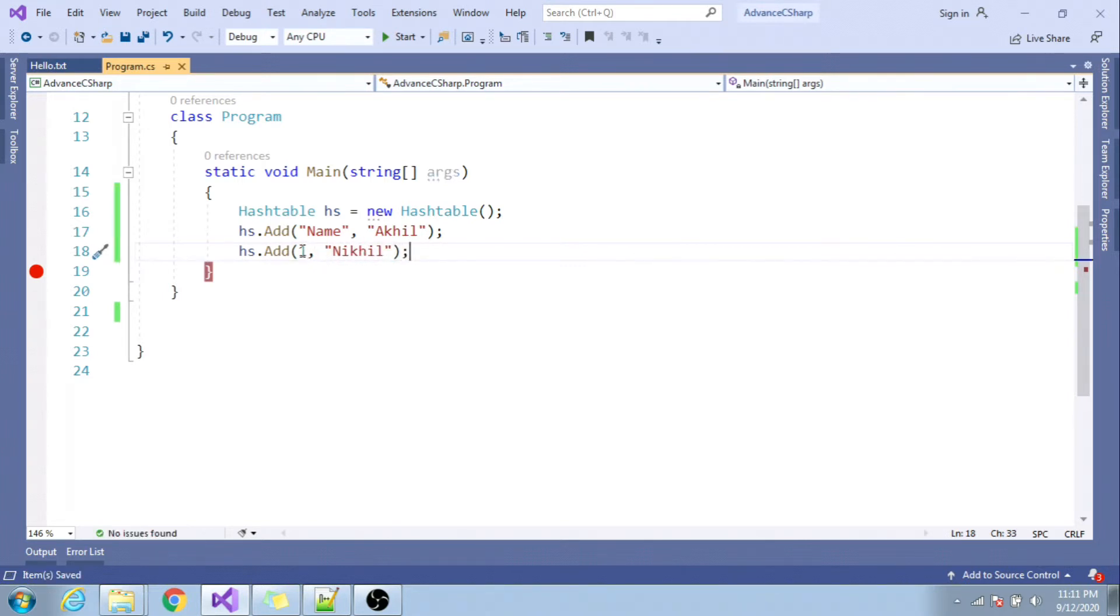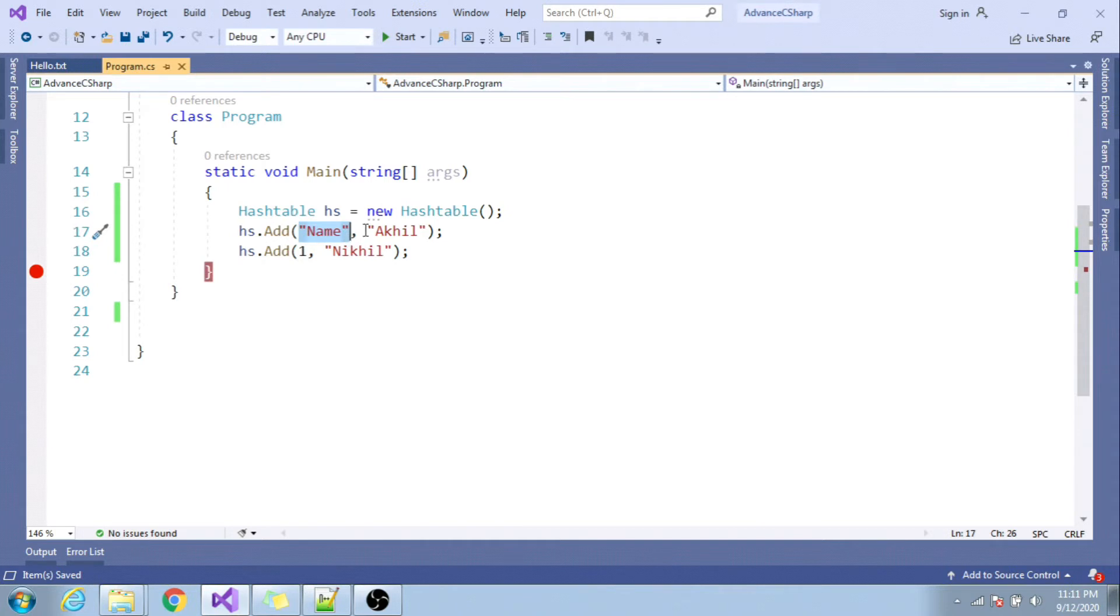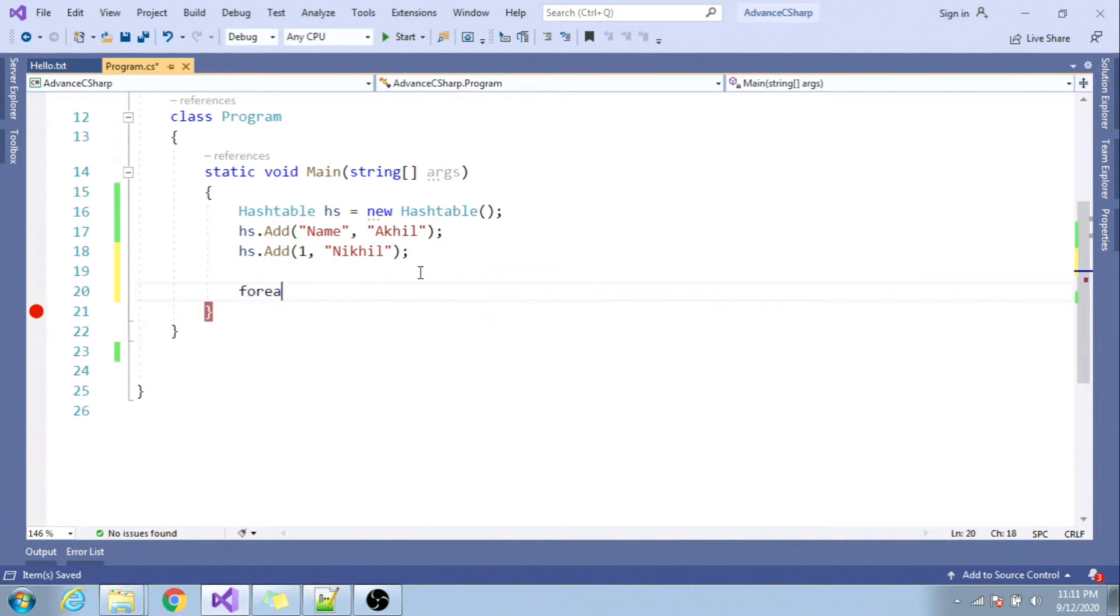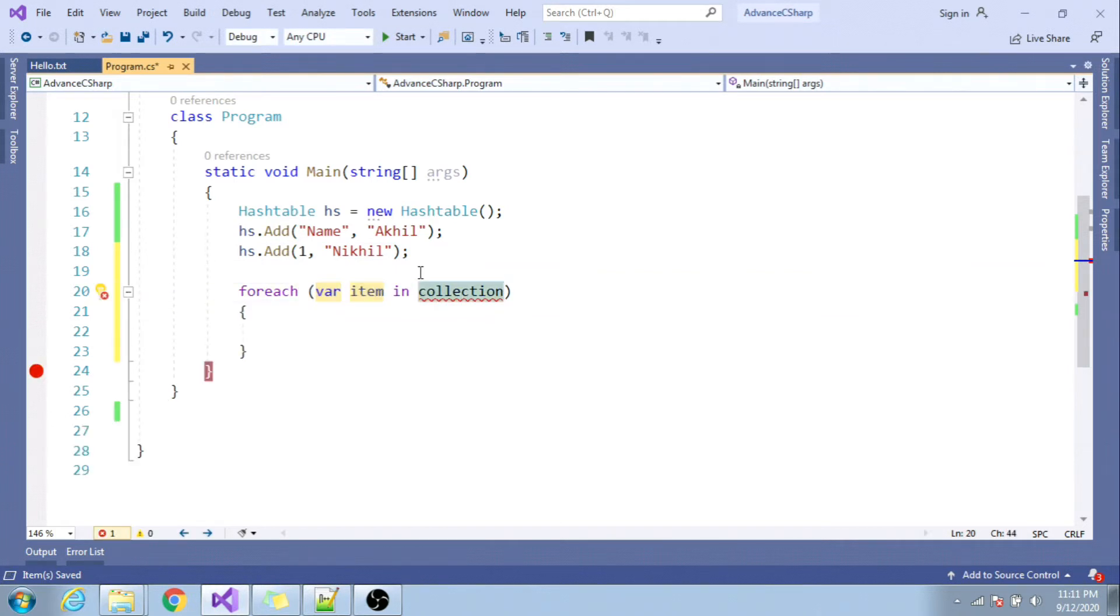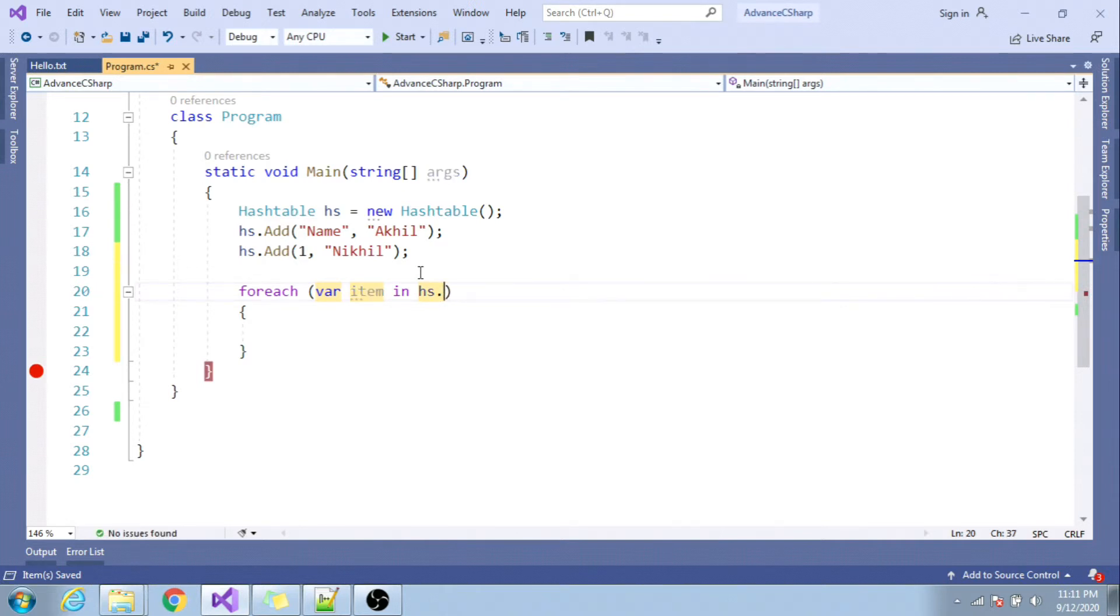So hash table is loosely typed. Here you cannot specify exact what type you want to have in key and what type you want to have in value. If at all I want to iterate it, I can iterate it using foreach and item in HS dot - you can use keys or you can use values.